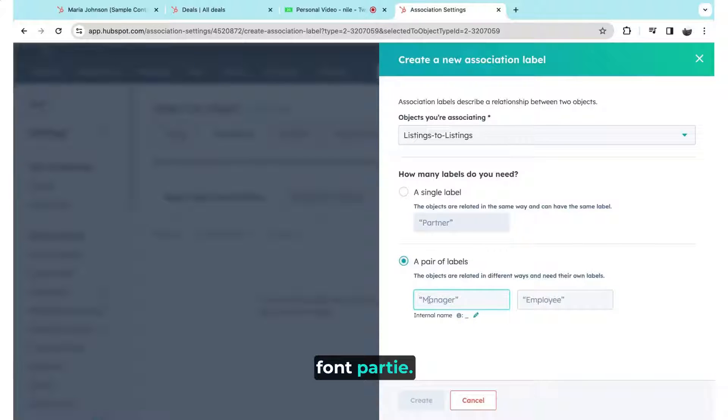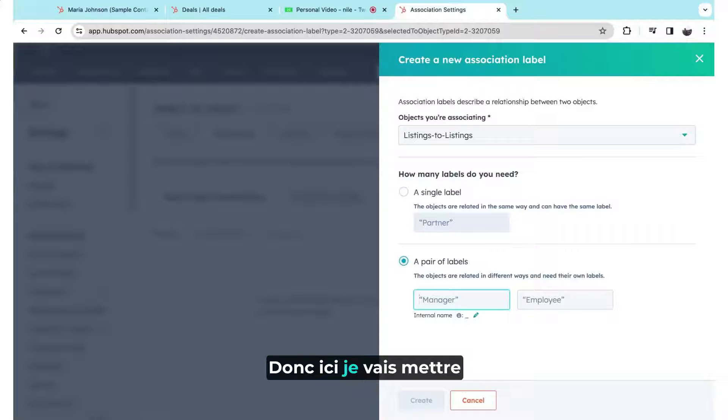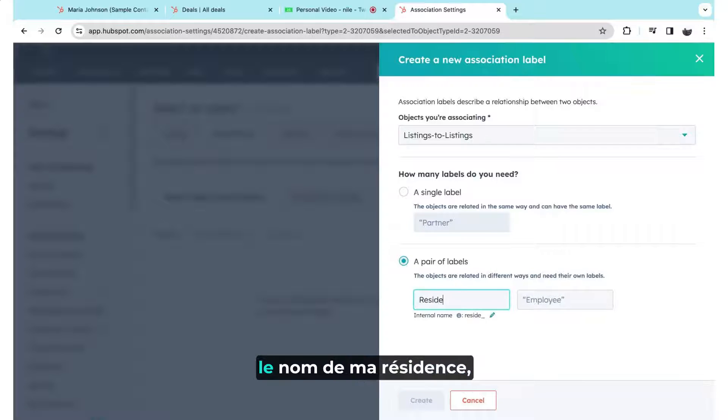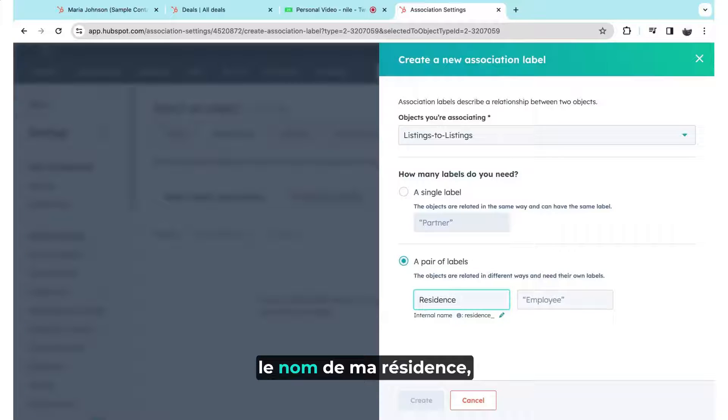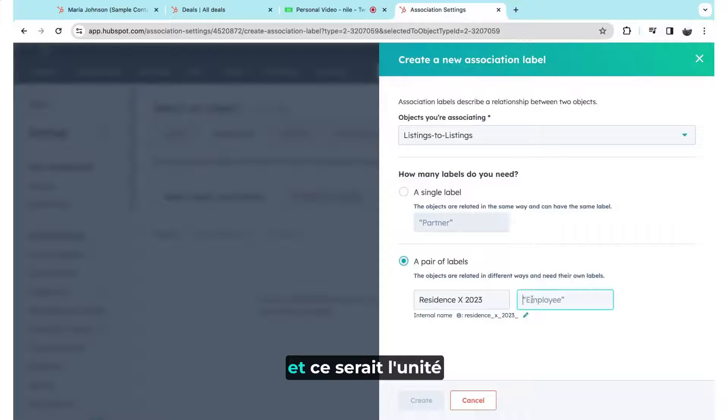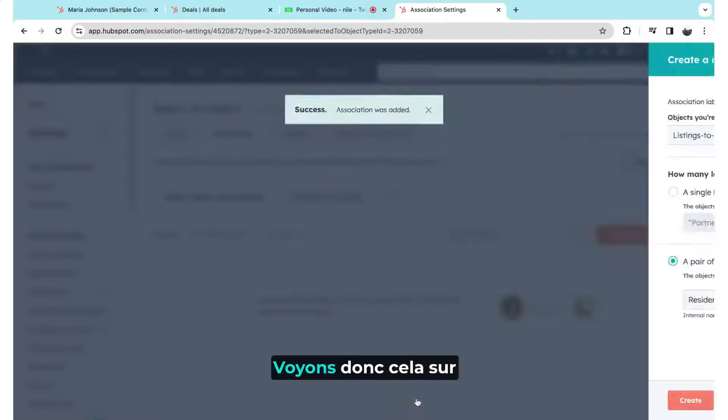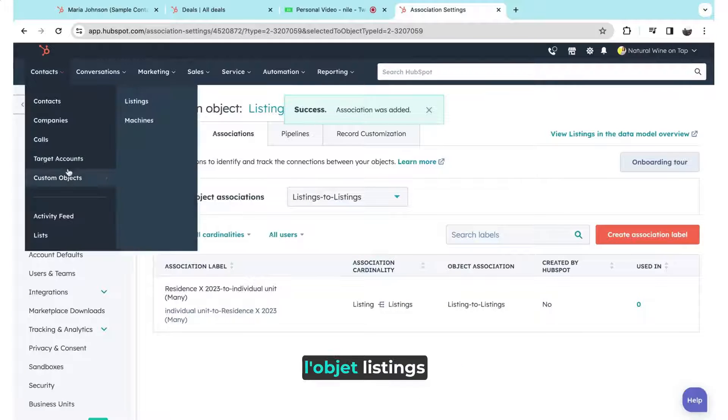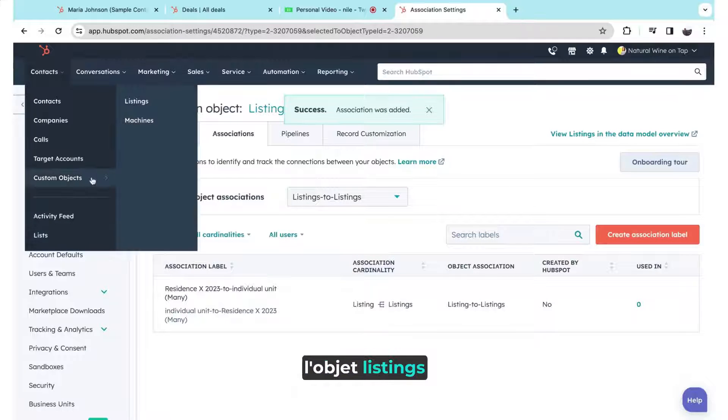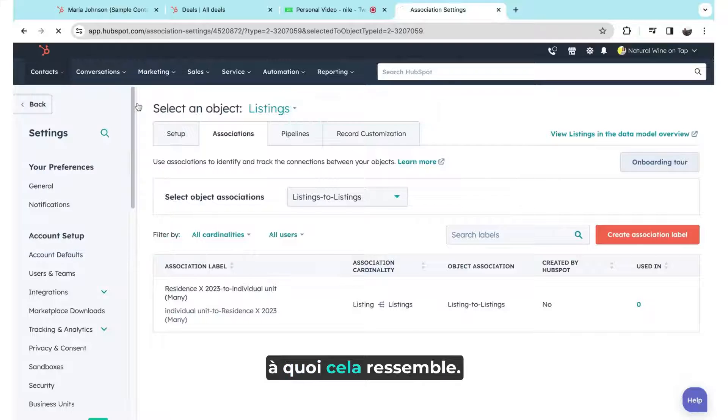So here I'm going to put the name of my residence, and this would be the individual unit. And so let's just see that over on the listings object, what would that look like?